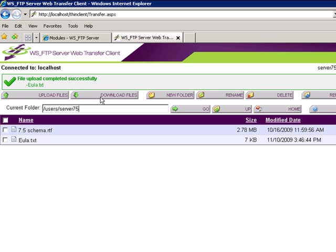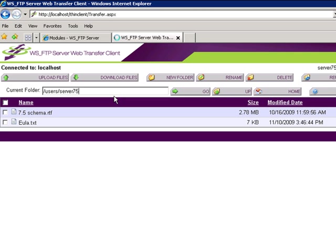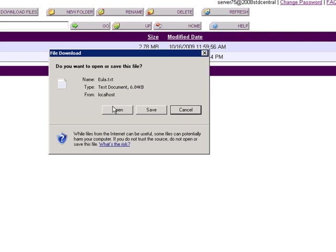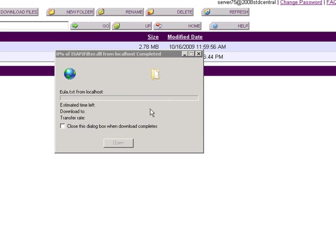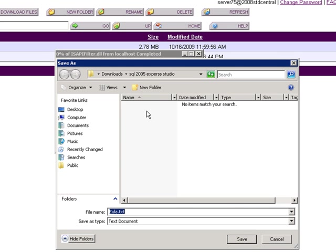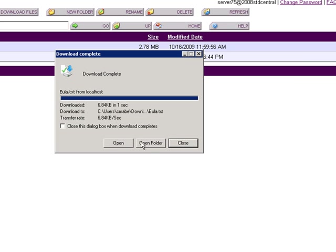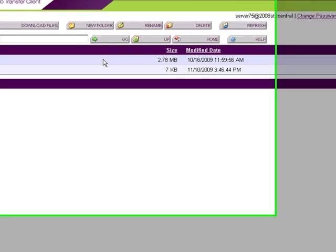For downloading files, we simply choose one of the files, choose Downloads, and we're greeted with the same dialog as we would be with a standard browser. We can open, save, or cancel. We'll choose to save, choose a folder where we want to save, and save. Now, the dialog is exactly the same as it would be through a browser. I have no further need of this file, so I'll just choose Close.